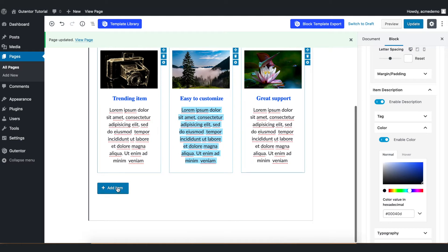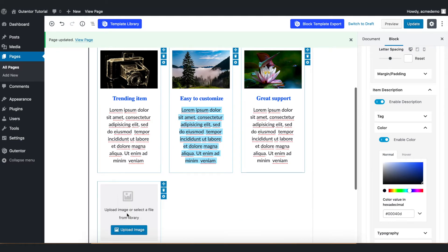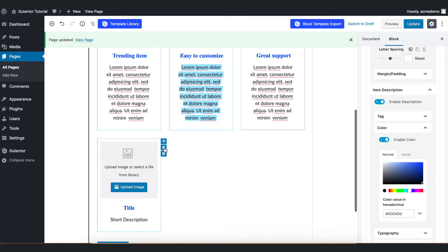If you want to add more items you can just click here. You can delete this item by clicking this trash icon.